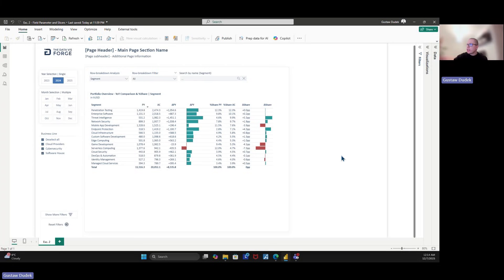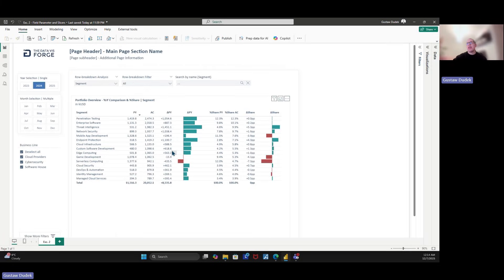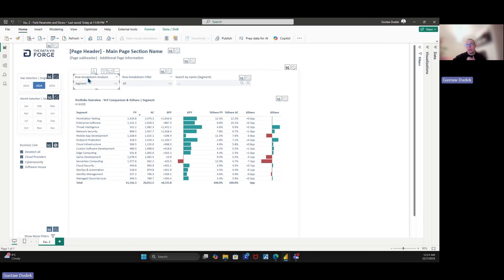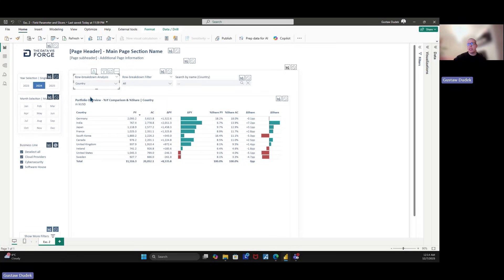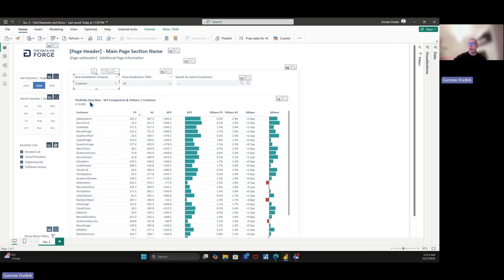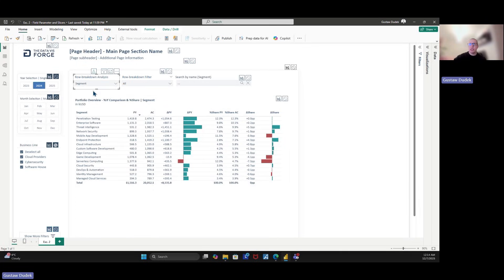Please take a look at the first slicer called 'Row Breakdown Analysis.' In that case we can pick one specific breakdown — it can be segment, country, or customer. If we switch from segment to country, you can see only the countries in the row items. If you go to customer, you can see the entire portfolio breakdown by customer, and if you go back to segments you see the breakdown by segment.